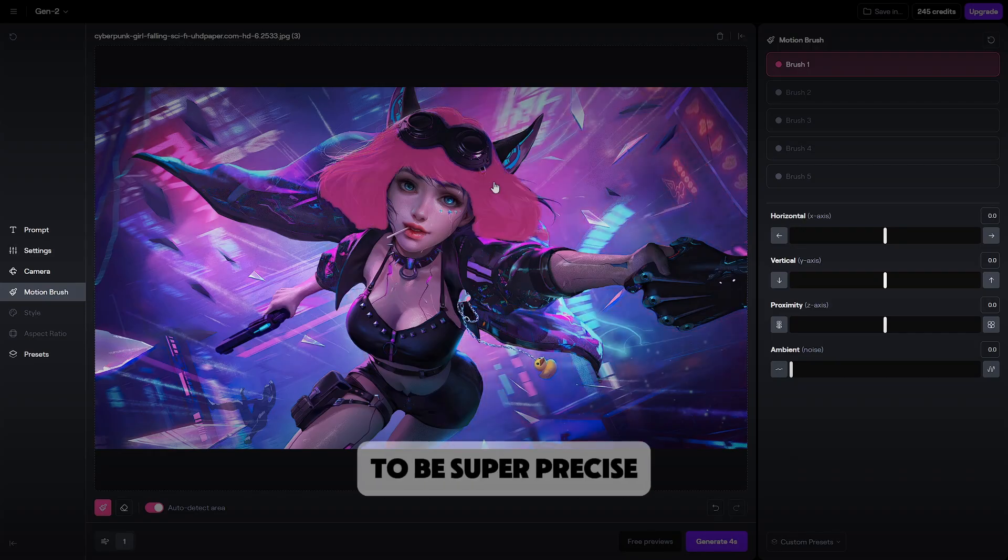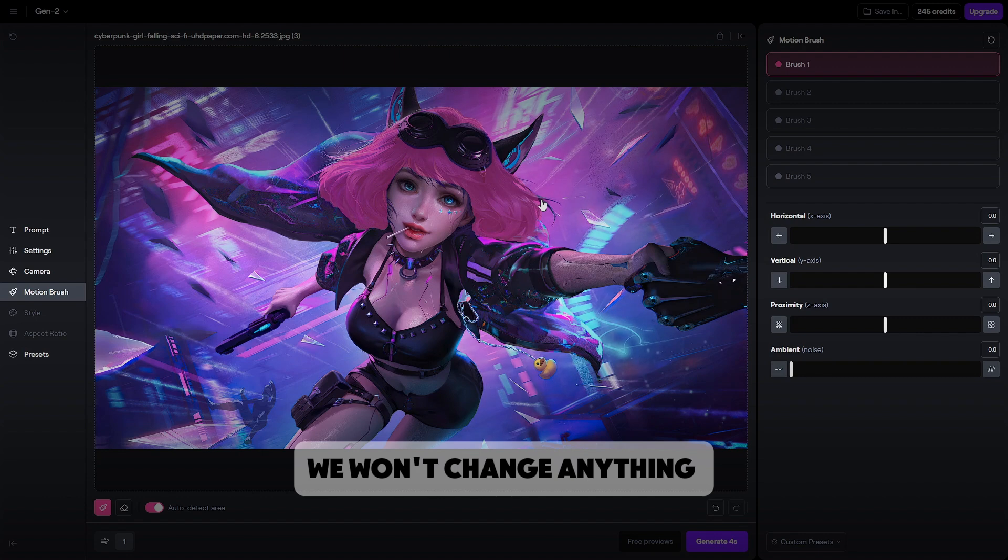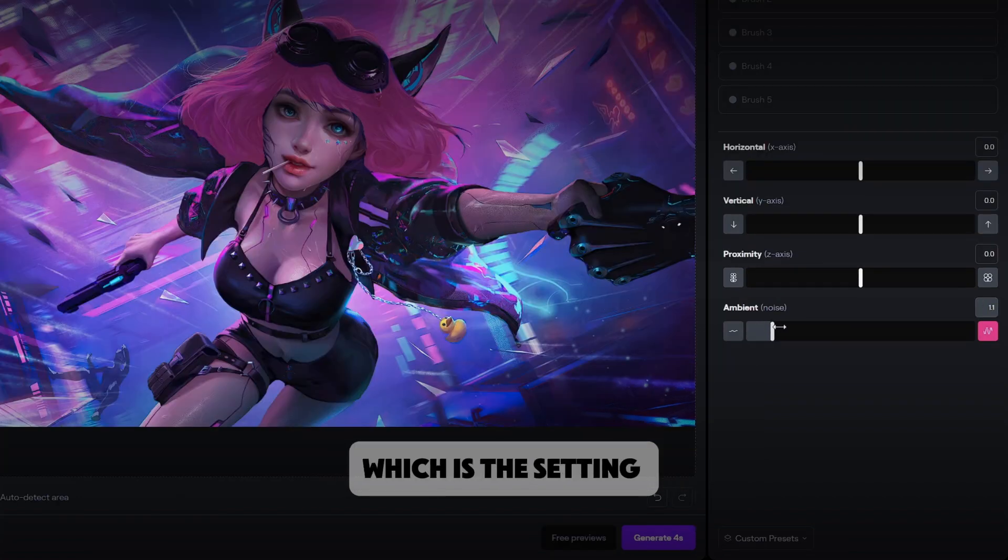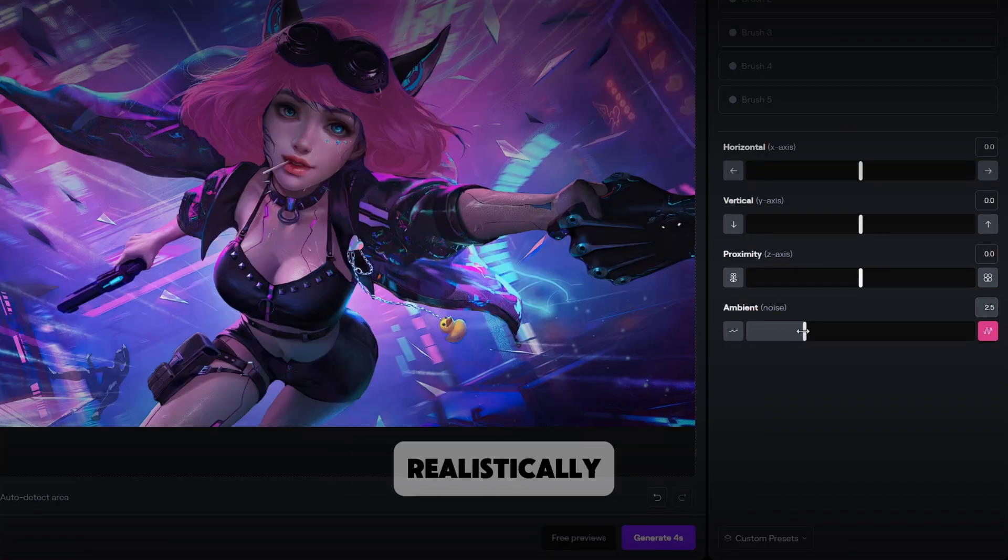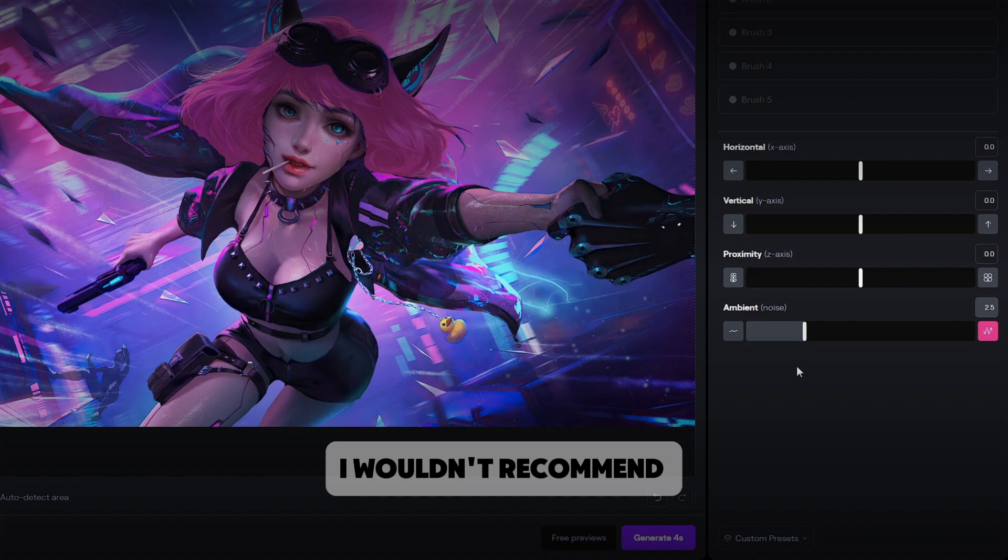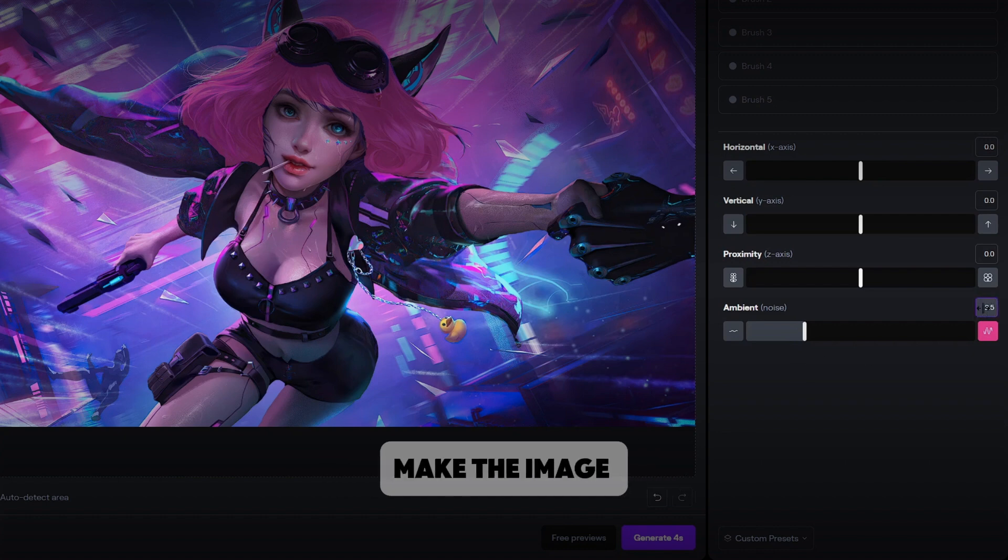You don't have to be super precise. We won't change anything except for its ambient, which is the setting that makes it move realistically. I wouldn't recommend going above 3 because that will make the image have a lot of motion.